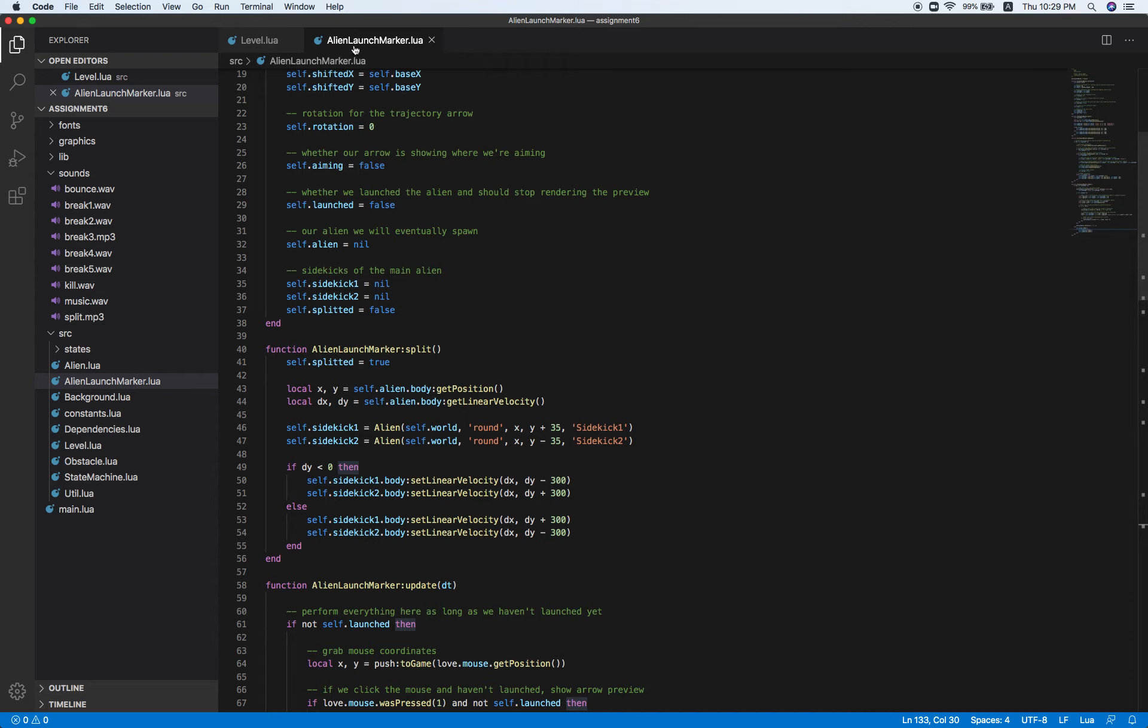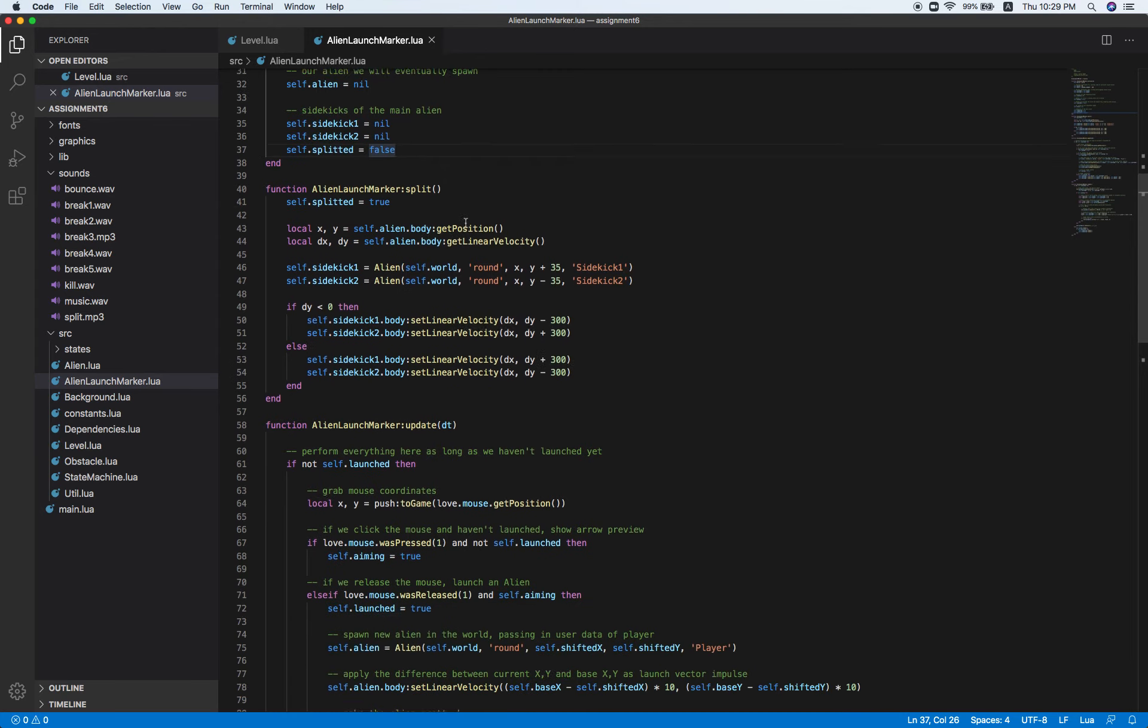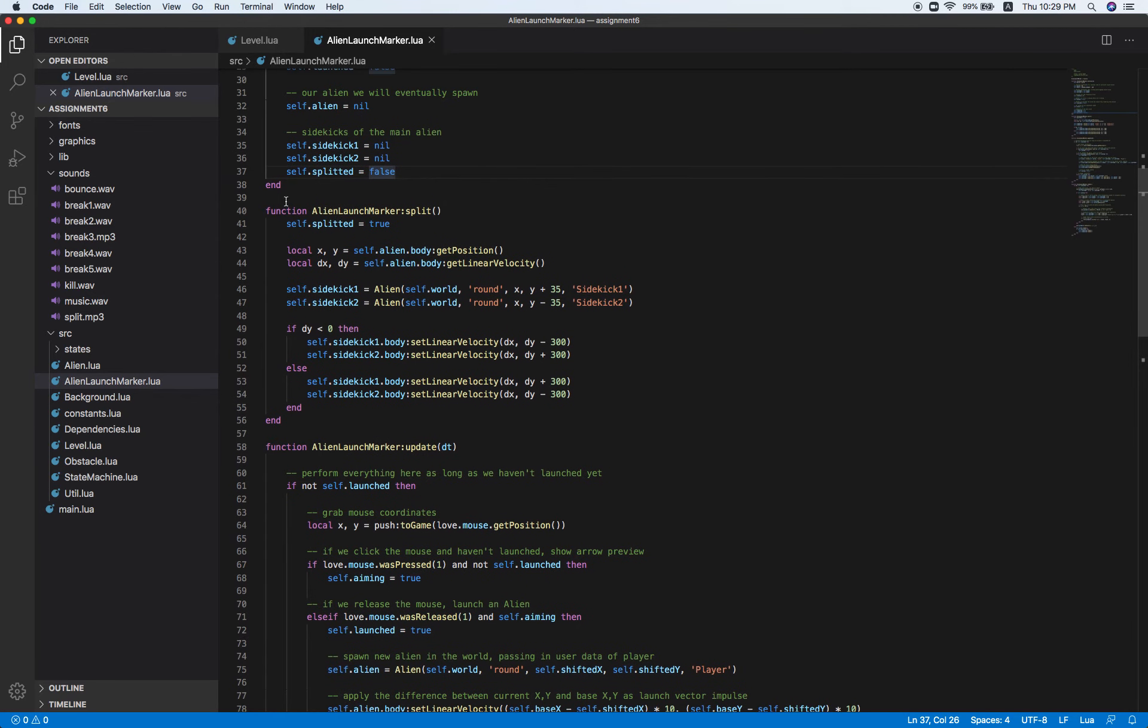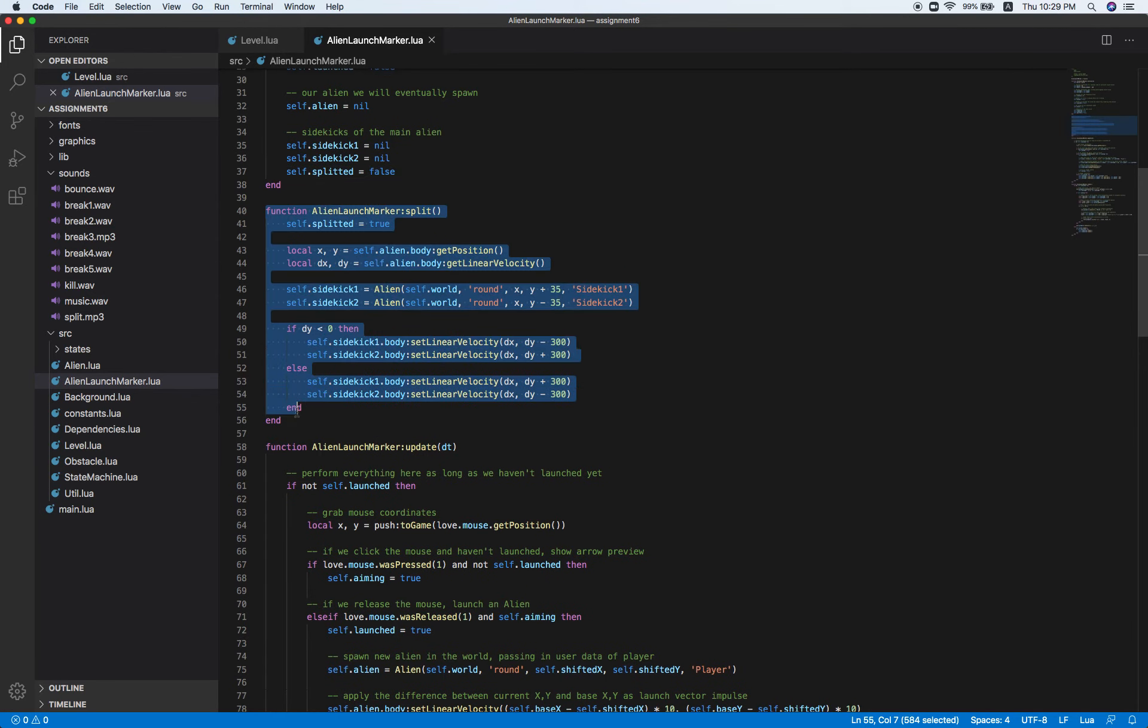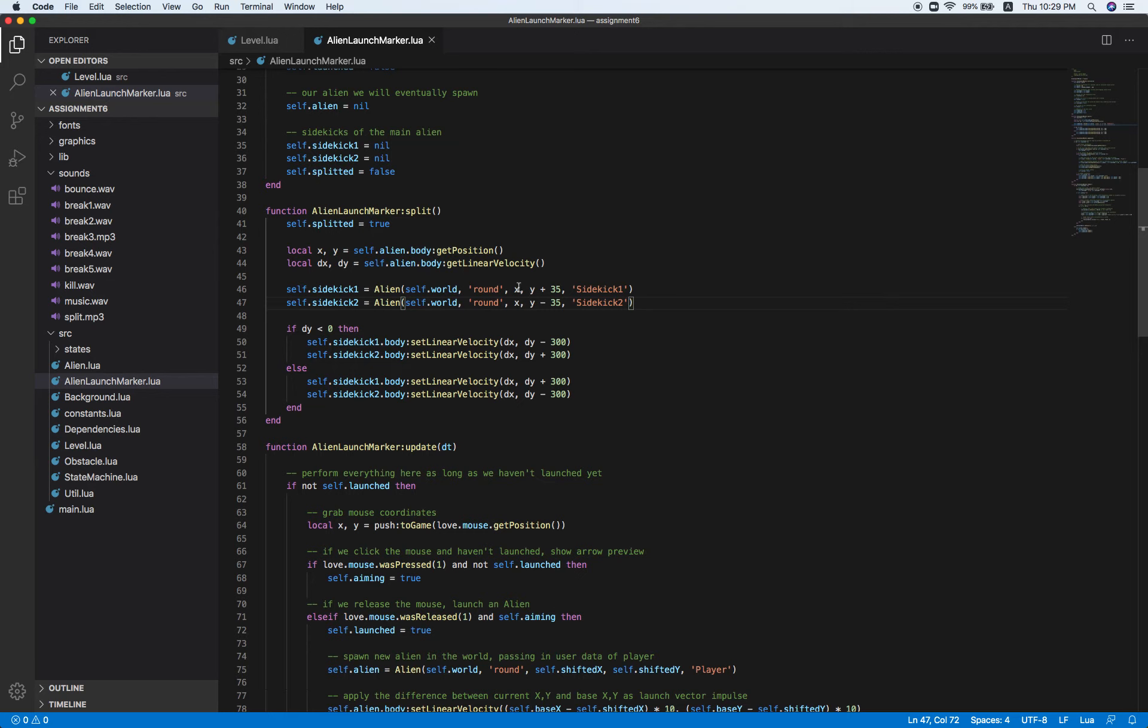First off, in AlienLaunchMarker.lua, I've included some details, some information, and a function. What this function does is create another two sidekicks. And as you can see,